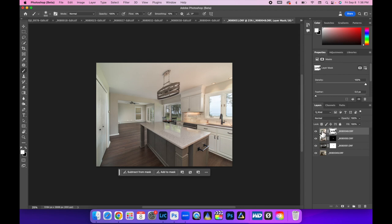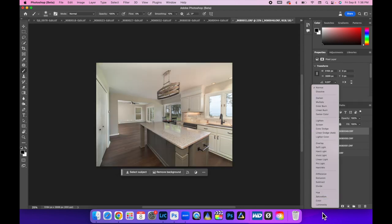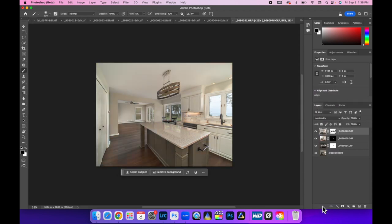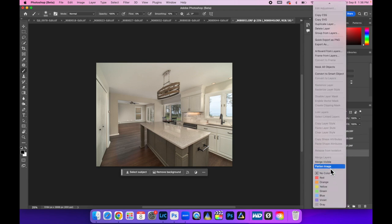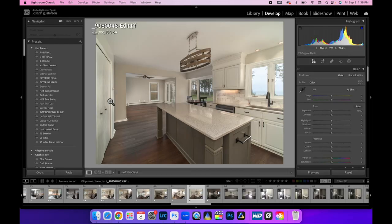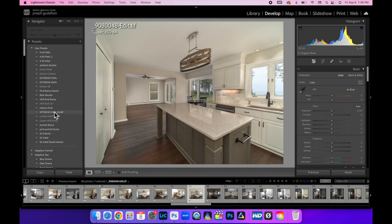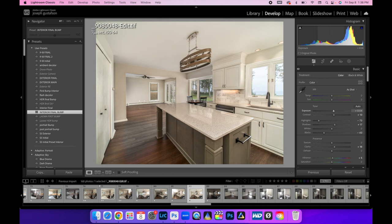Let's see which one was our ambient layer. The top one here. Luminosity mode. That fixes that orange look. Alright. Let's flatten this. Get it back into Lightroom. Okay. Let's see what the final bump does here. Definitely brightens it up. I guess that is as good as it's going to get.